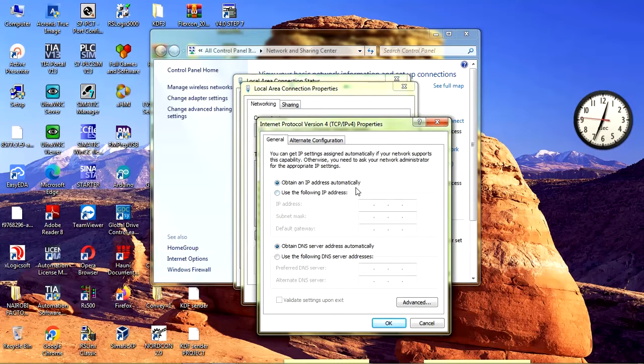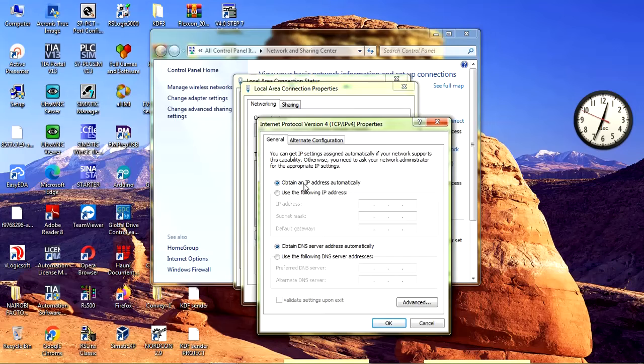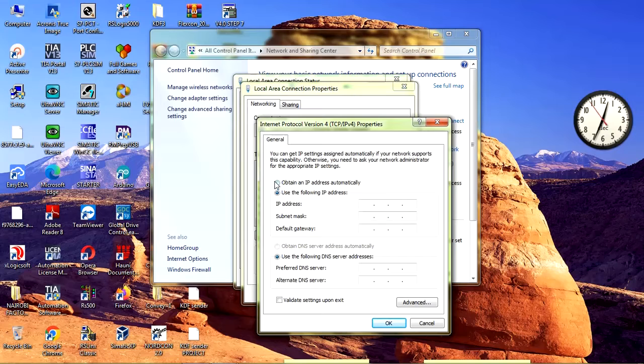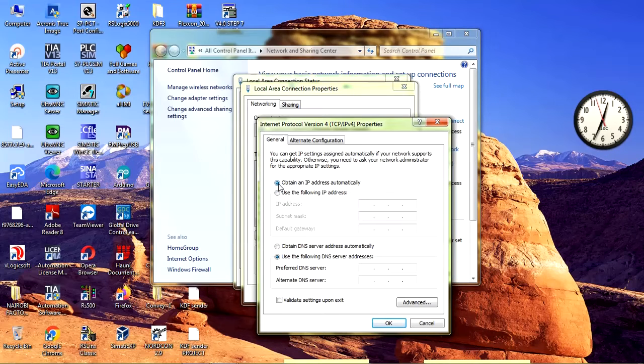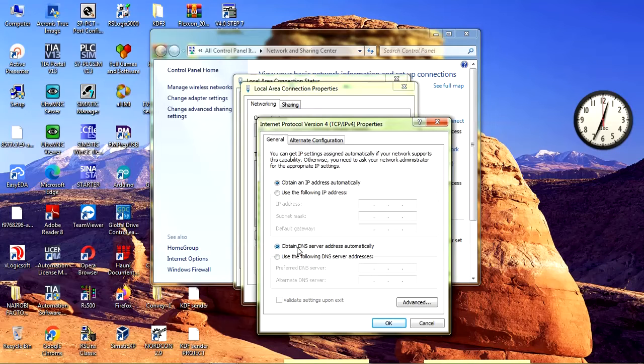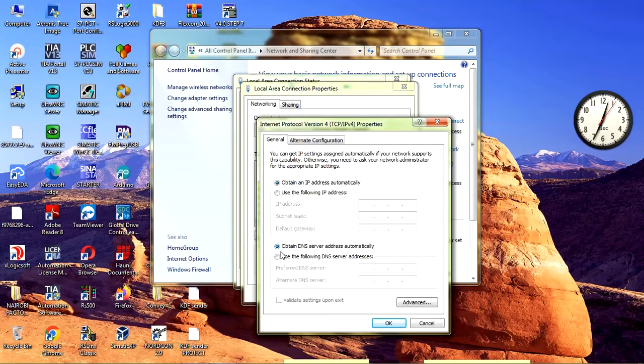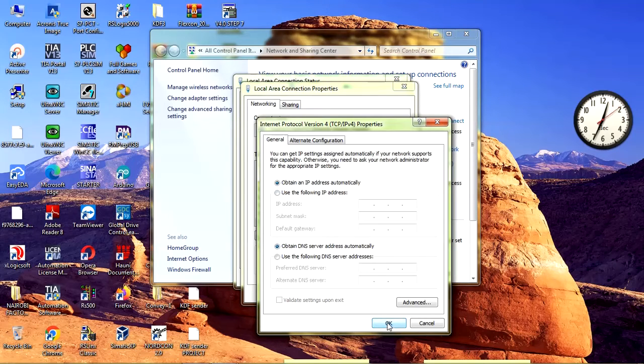Right now it is set to DHCP or dynamic. If it was static, you would input your static IP address here. But once you select this button, it becomes dynamic. Don't forget to click obtain DNS server address automatically. That's how we do it.